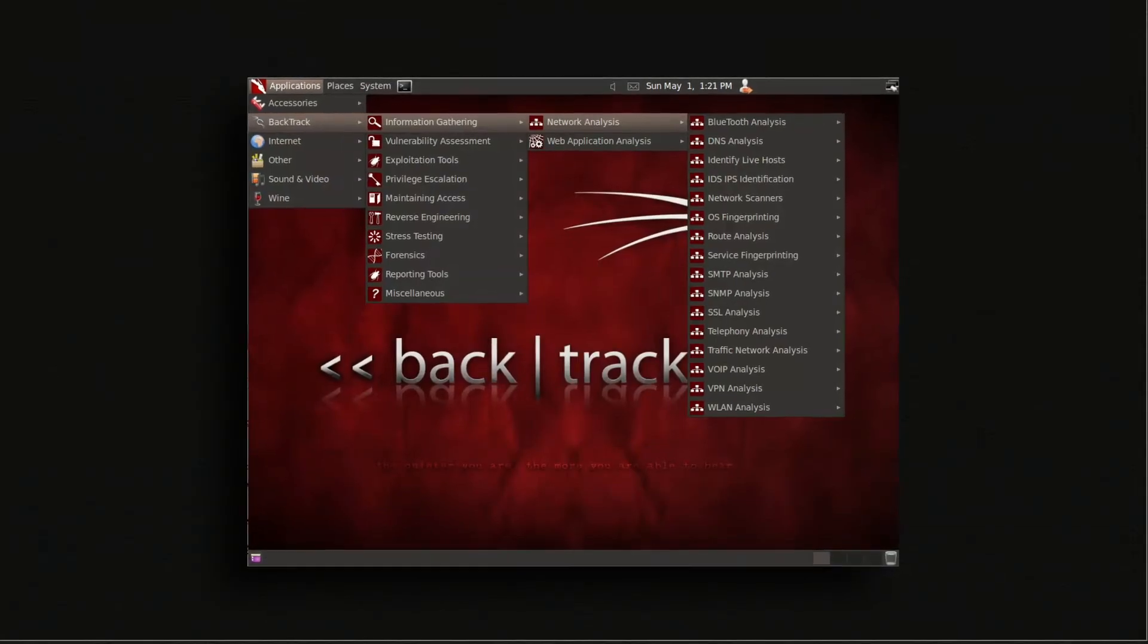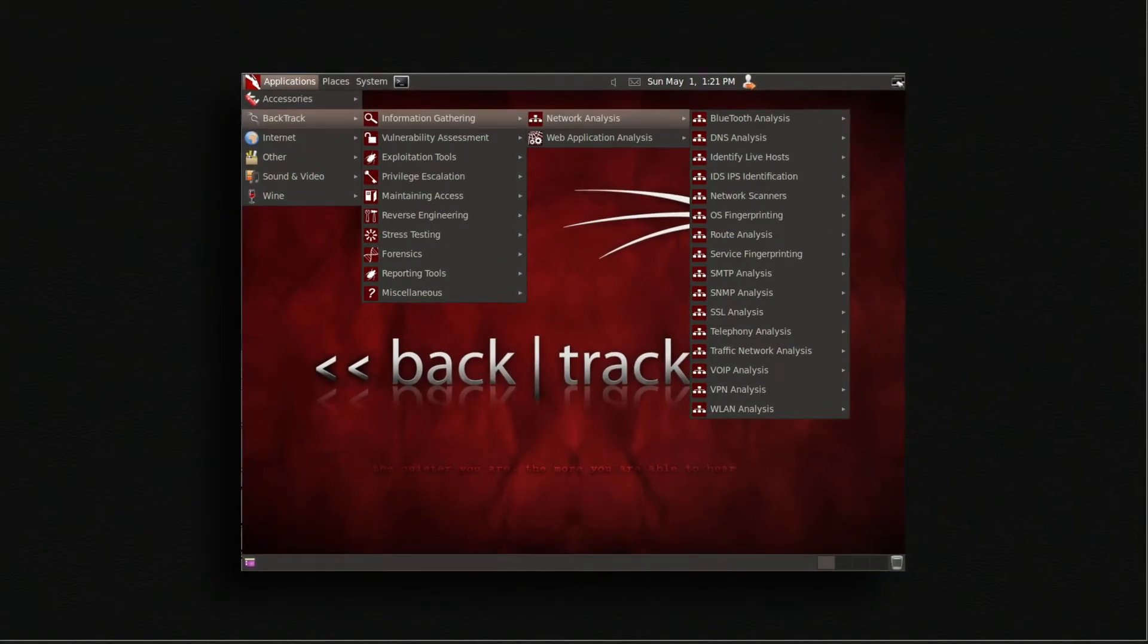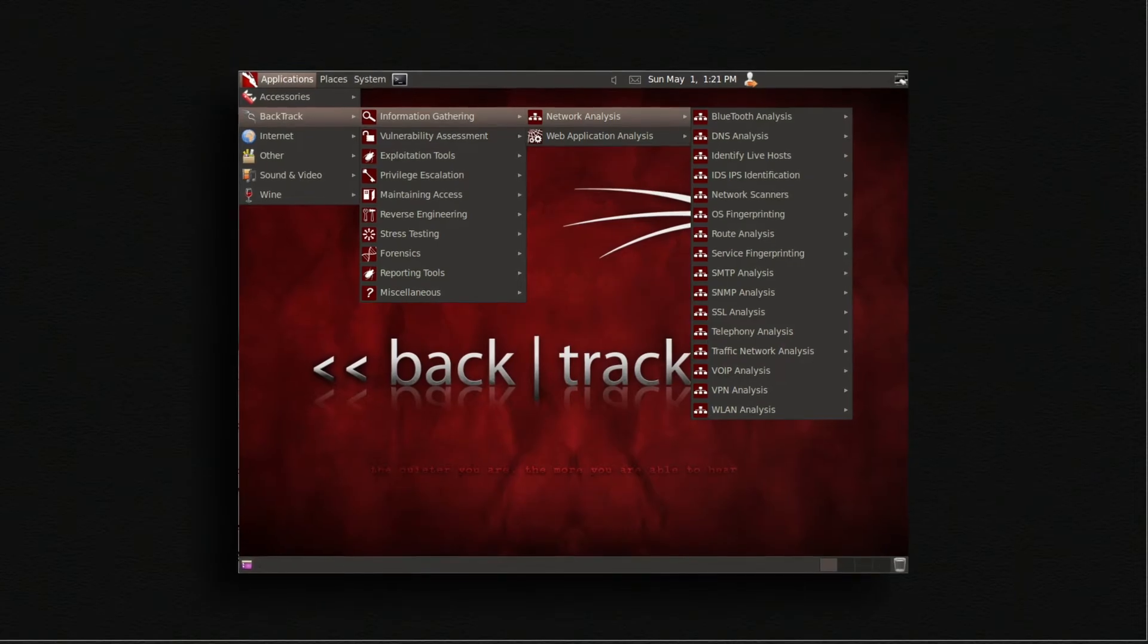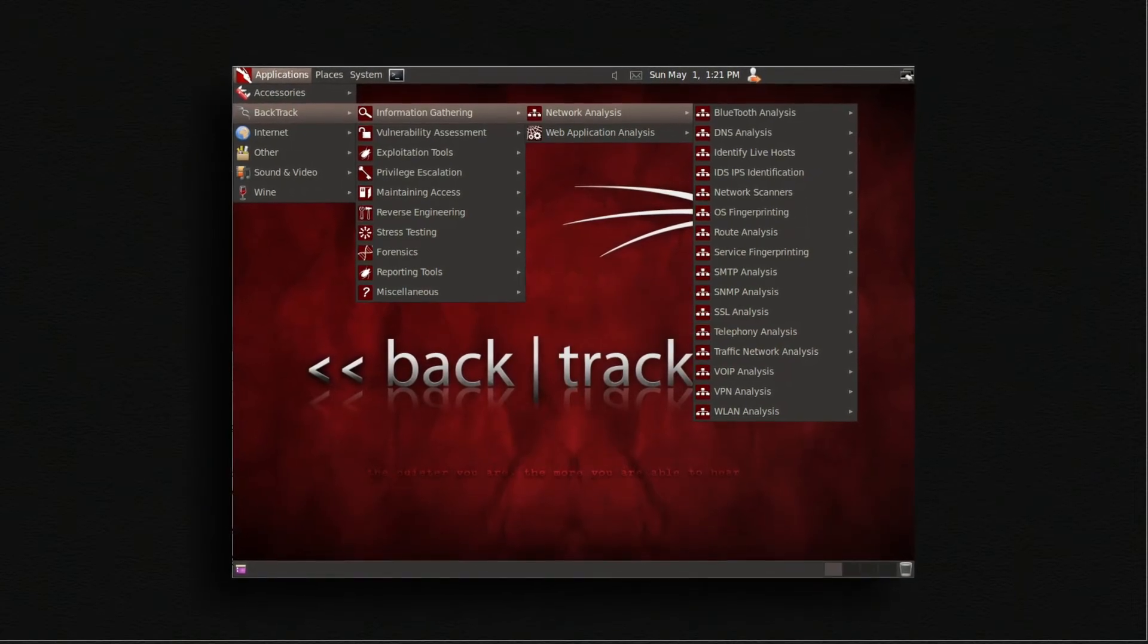Hacking, penetration testing, whatever name you want to give it, is the art of getting a computer to do something that it wasn't necessarily designed to do. It's a topic that a lot of people get interested in, and that's myself included. When I first started dabbling in the world of computer hacking, I used something called Backtrack, which was a hacking operating system long before Kali Linux was around.